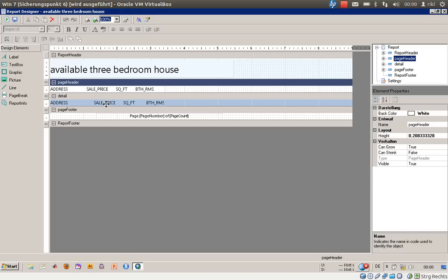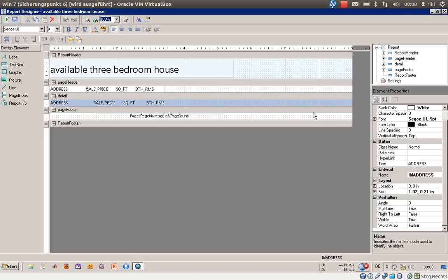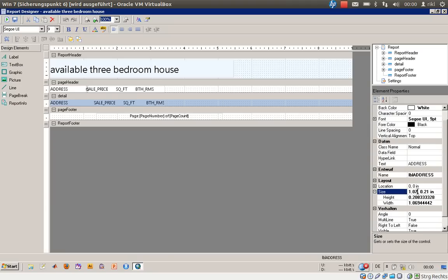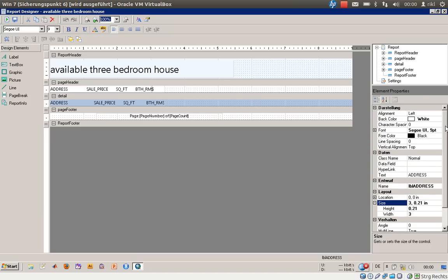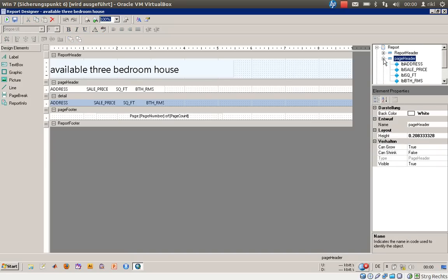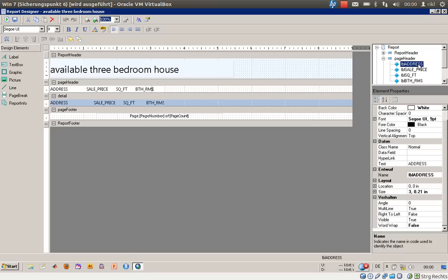We have a report header, we don't adjust that. We have a page header and a detail header. We will adjust these both. First of all, the address should be on the left side, and the size of that should be three inches. We'll stick with the 0.21 inches. Now the address in the header is three inches wide and 0.21 inches high.